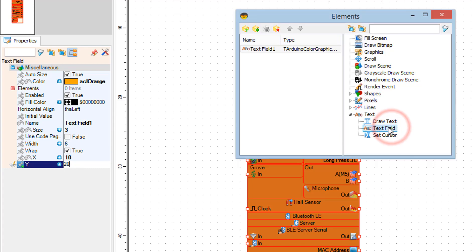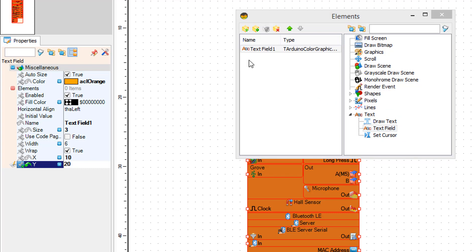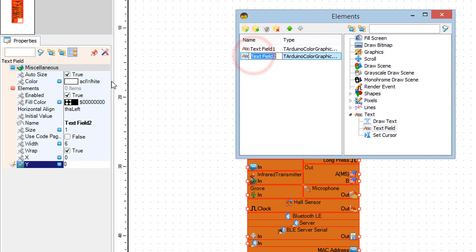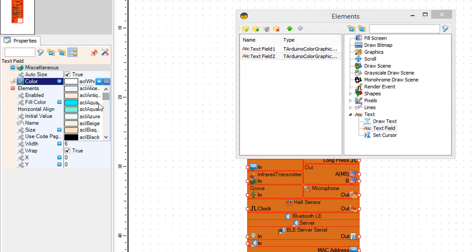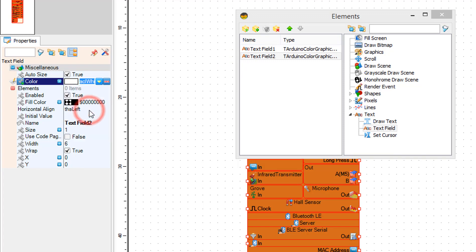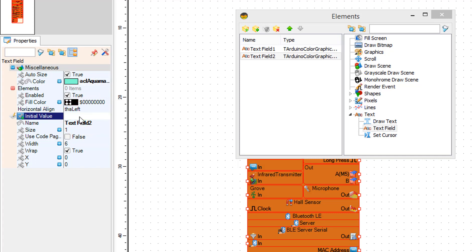In the elements window drag another text field to the left. In the properties window set color to aqua, set initial value to 'set hour', X to 10 and Y to 2.